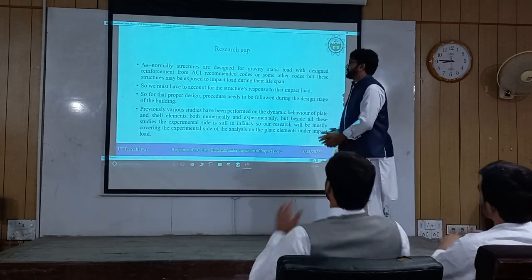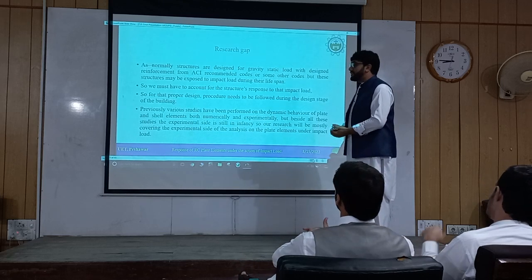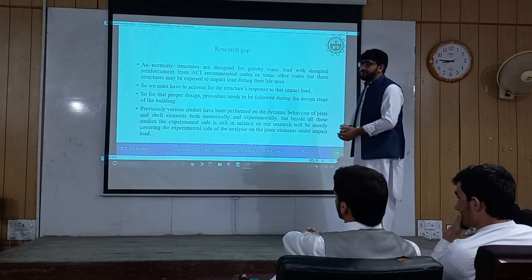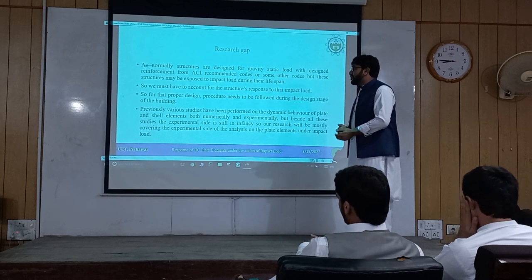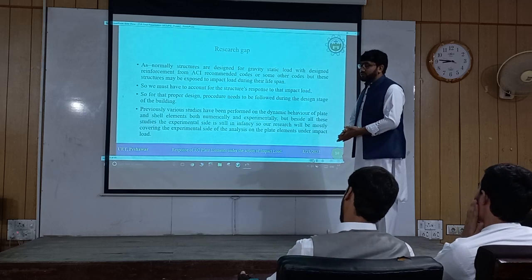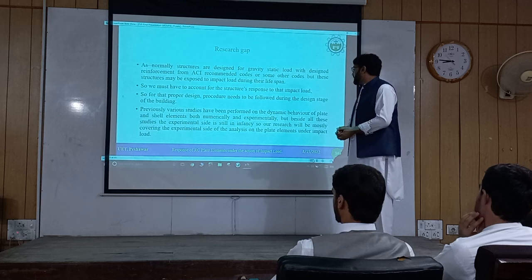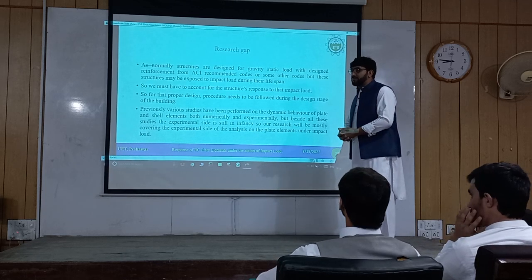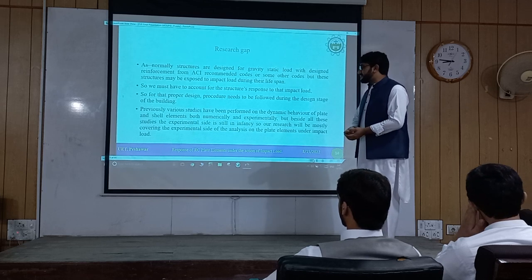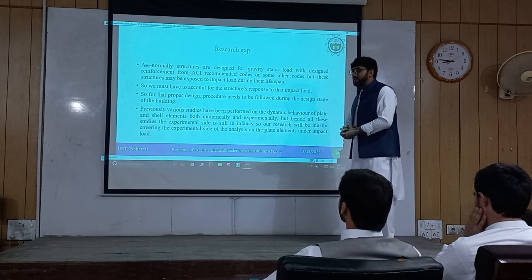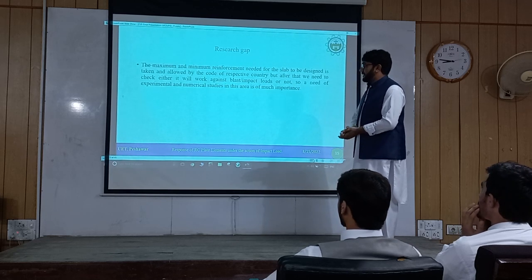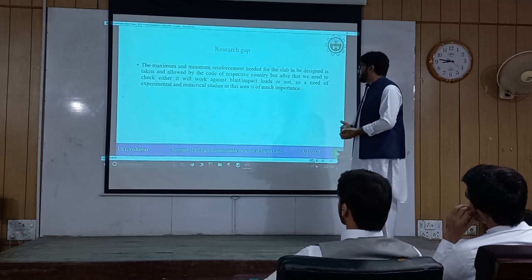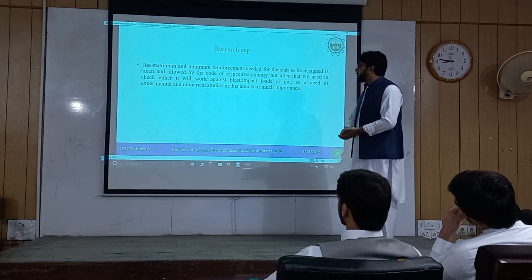Thank you. My name is Muhammad Ibrahim. Normally, structures are designed for gravity and static loads using reinforcement from ACI recommended code or other codes. But a structure may be exposed to impact loading during its lifetime, so we must account for the structural response to that impact load. For a proper design, a procedure needs to be followed during the design stage. Previously, various studies have been performed on the dynamic behavior of plate elements both numerically and experimentally, but the experimental side is still lacking. We need to check whether the structure will perform against blast or impact or not, making experimental and numerical studies in this area very important.